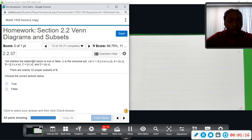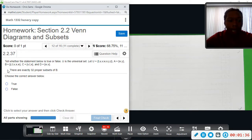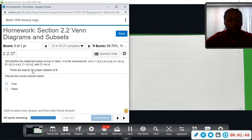Number 12 — we want to tell whether the statement is true or false. U is the universal set, consisting of all elements in question: T, U, V, W, X, Y, Z — the last six or seven letters of the alphabet. A is {W, Y}. B is {Z, T, V, X, W}. C is {V, T, X}. D is {W, V}. The statement says there are exactly 32 proper subsets of B.